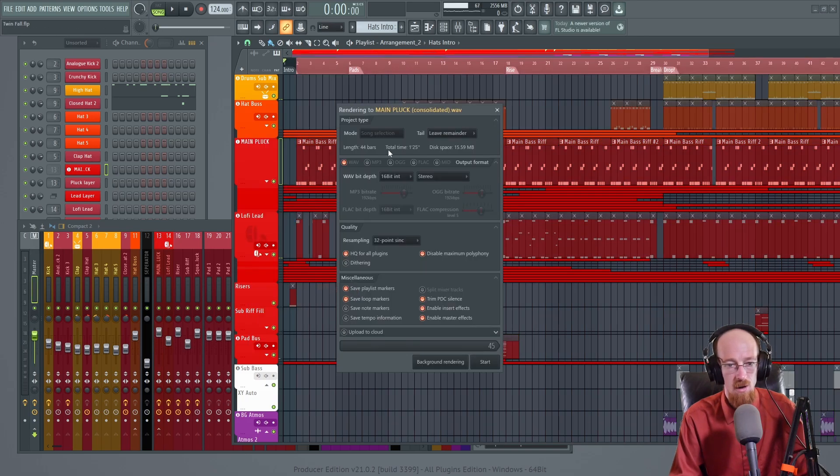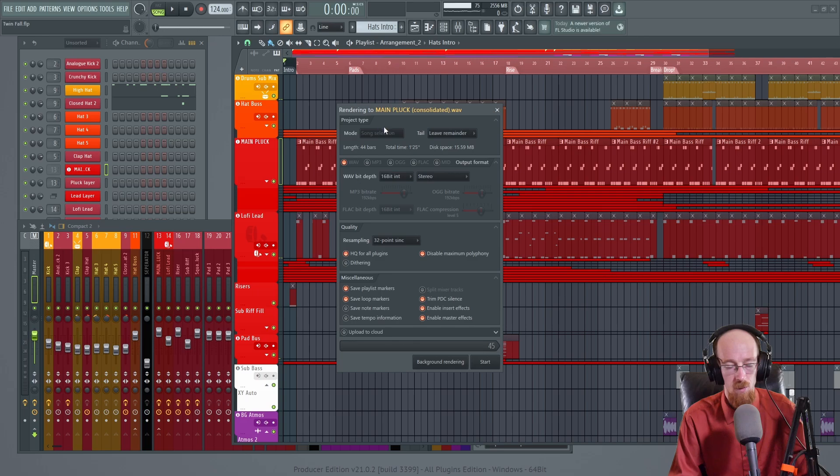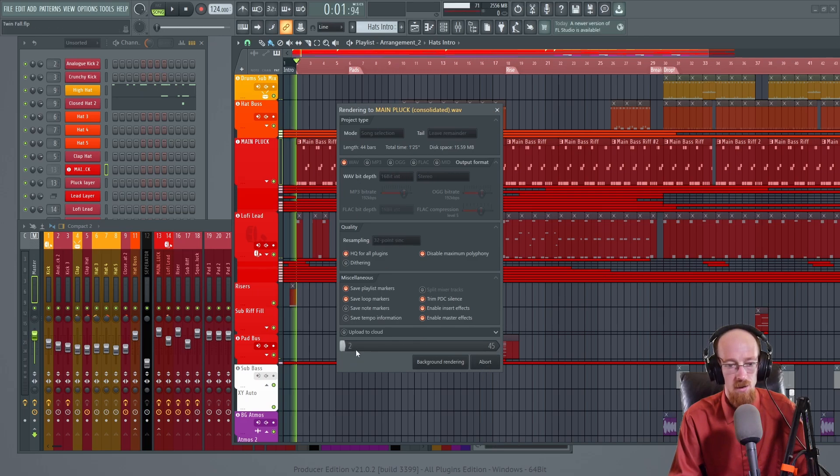So we're going to go ahead, right click on it and go to consolidate tracks. I'll go from track start. It's going to ask what we want. This is all fine. We'll hit start and it's going to go ahead and bounce through there.